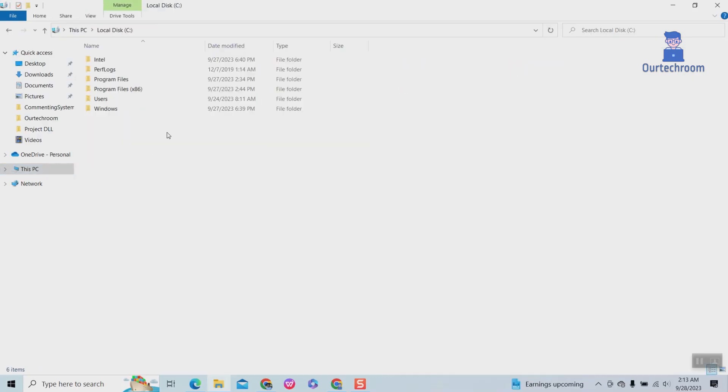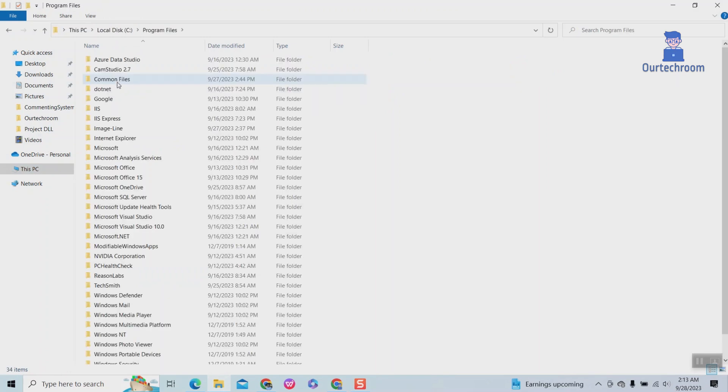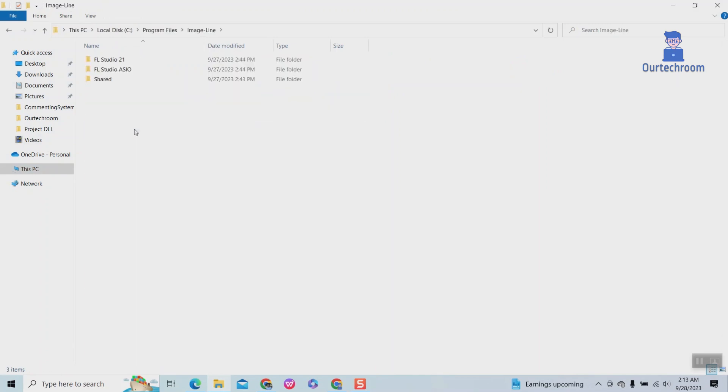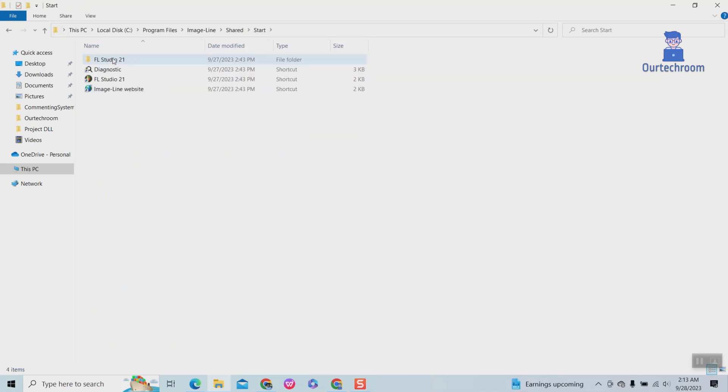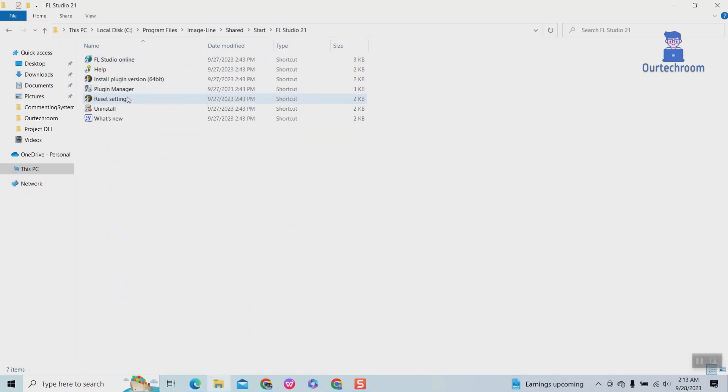Navigate to C Drive, then Program Files, then Image Line, then Shared Folder, then Start Folder, then FL Studio 21.